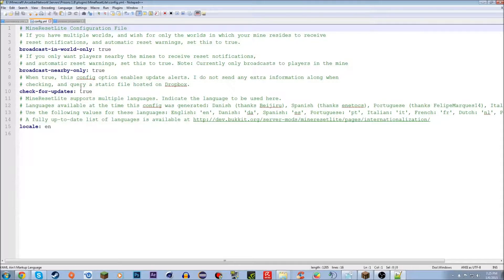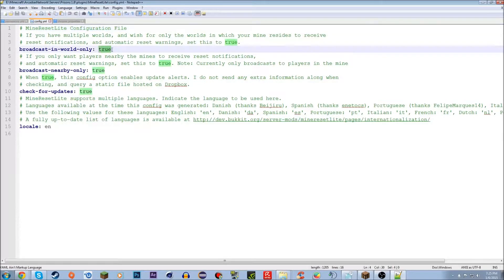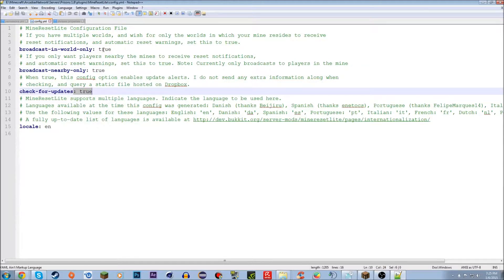If you open the config.yml, you'll see two values that are false and one that is true. The first one is 'broadcast_in_world_only' — this means if you want your mine to broadcast only in the world it's in. So if your mine is in a creative world, you'd set that to true so only that world gets the reset message. Same for survival. You can set that to true or leave it false by default. 'Broadcast nearby only' — I'd recommend setting this to true if you have more than 10 mines, otherwise your server gets spammed with mine reset messages. It'll only broadcast to players within about 20 blocks of the mine.